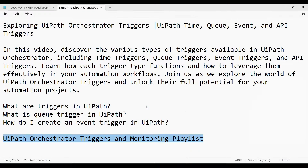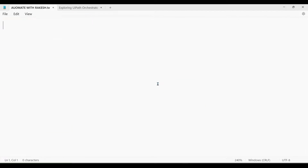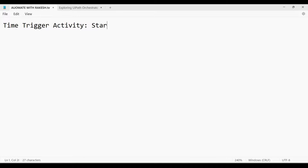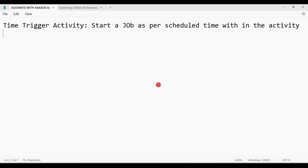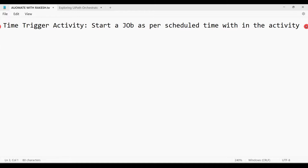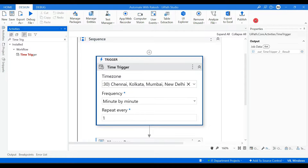So the first thing we have done is configured the Time Trigger activity — its purpose is to start a job as per scheduled time. Within the activity, however you have scheduled it, based on that it is going to start. The second step, once you have configured it, is to publish it to Orchestrator.